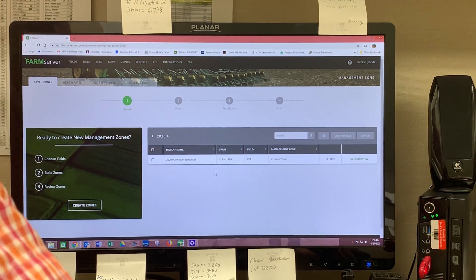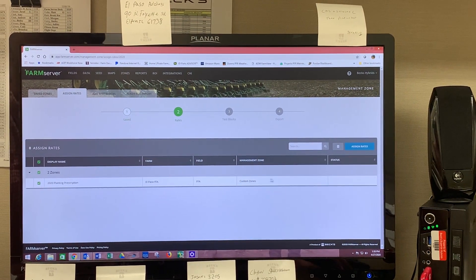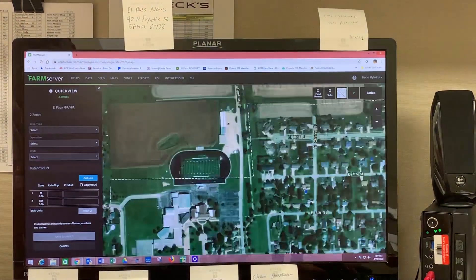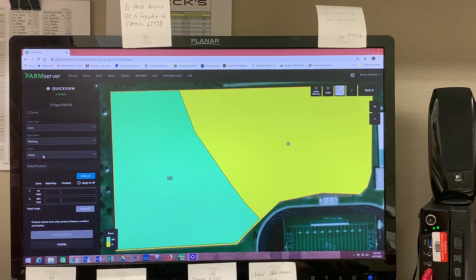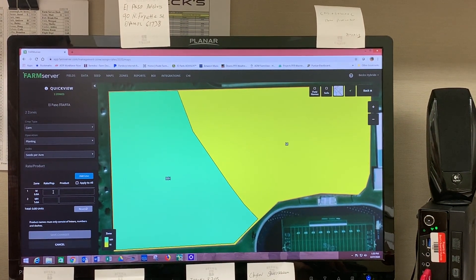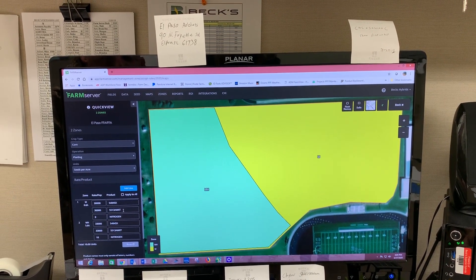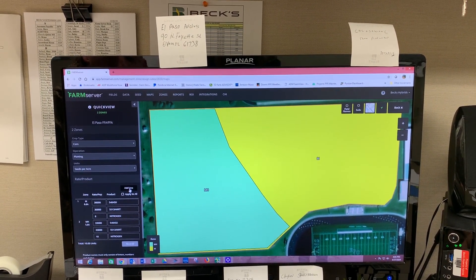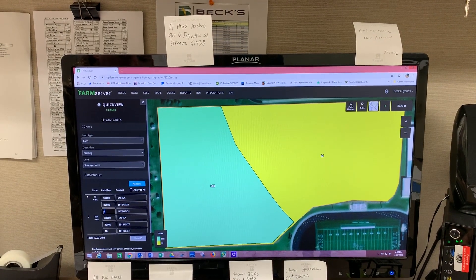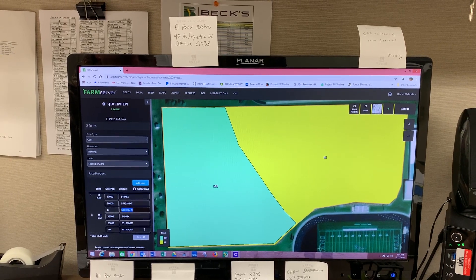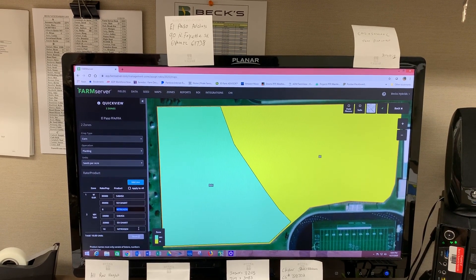So right there we've made the zones. Now we're going to assign rates — at the top of the screen hit Assign Rates, check your field, and then the blue box on the right, hit Assign Rates. Both zones show up here. Select your crop type — we're going to choose Planting for operation and then Seeds per Acre. For this field we're going to do two hybrids on split planter: hybrid one being 5484 SX and hybrid two being 5513 AMXT. You just hit Add Line to add your hybrids. For the nitrogen portion you add another line, put your rate in, and call it Nitrogen, Pop-Up, or Starter — that attribute will come back into your export and into your monitor so you can select it for your nitrogen rate in the field.